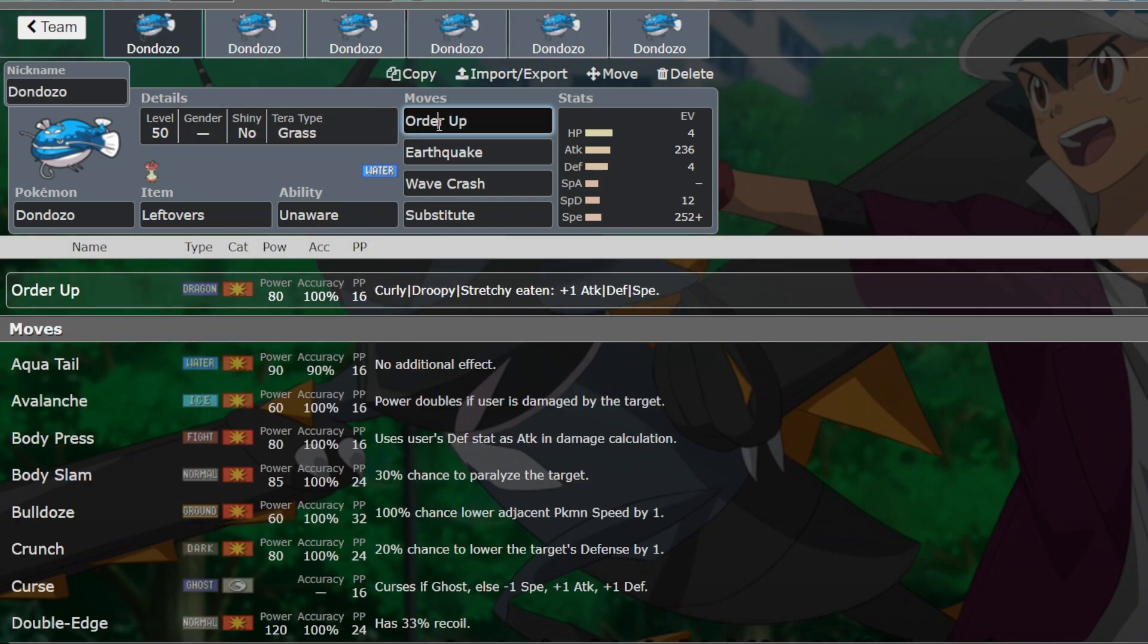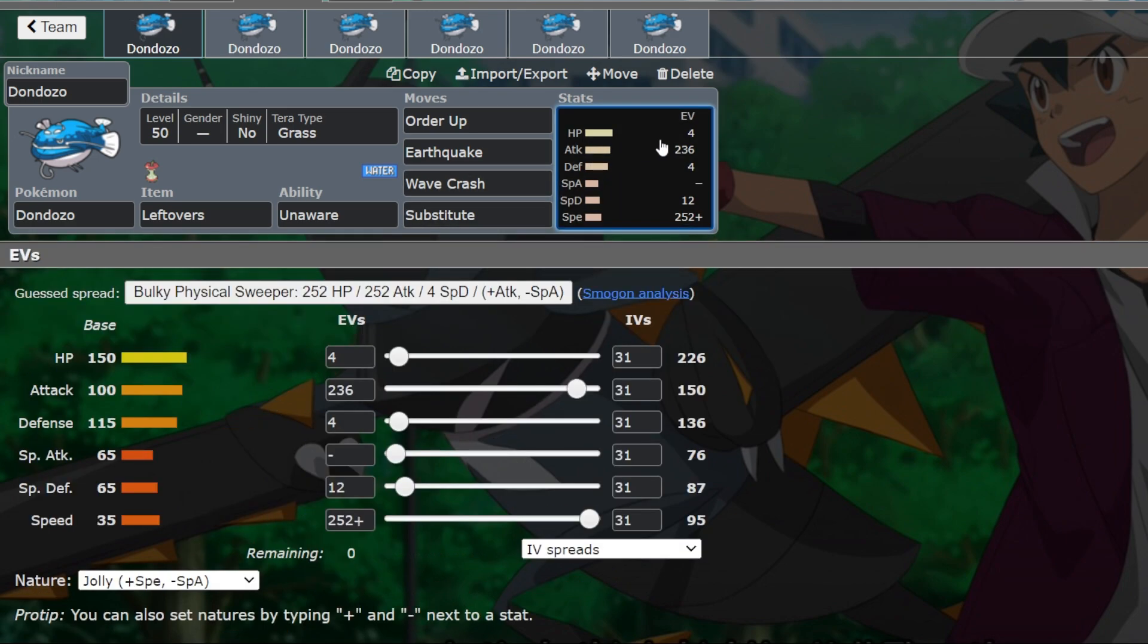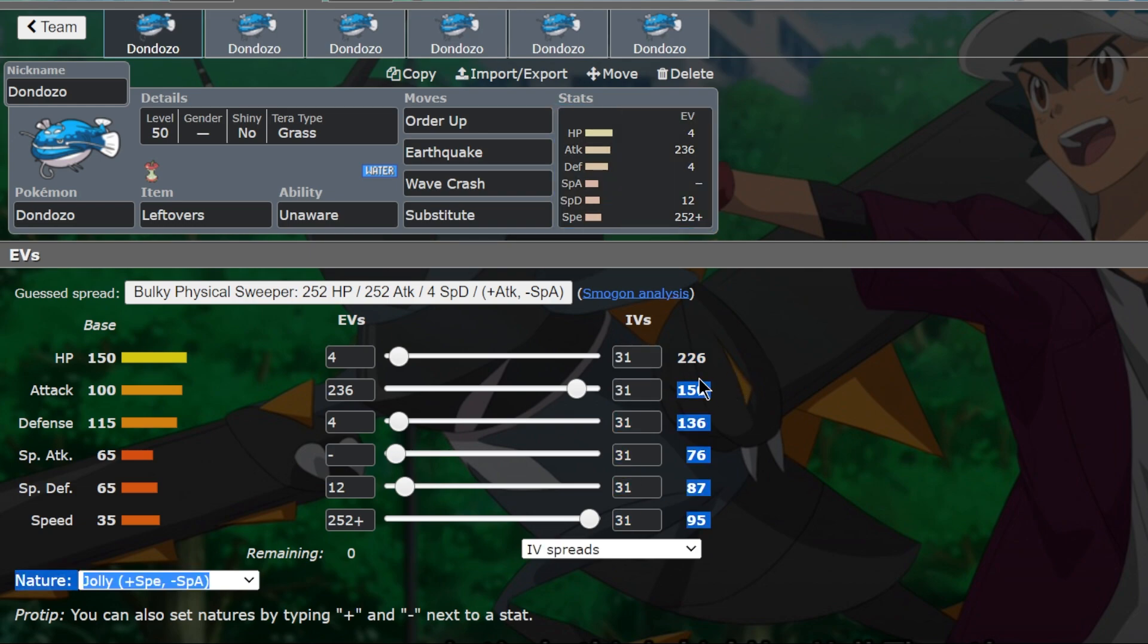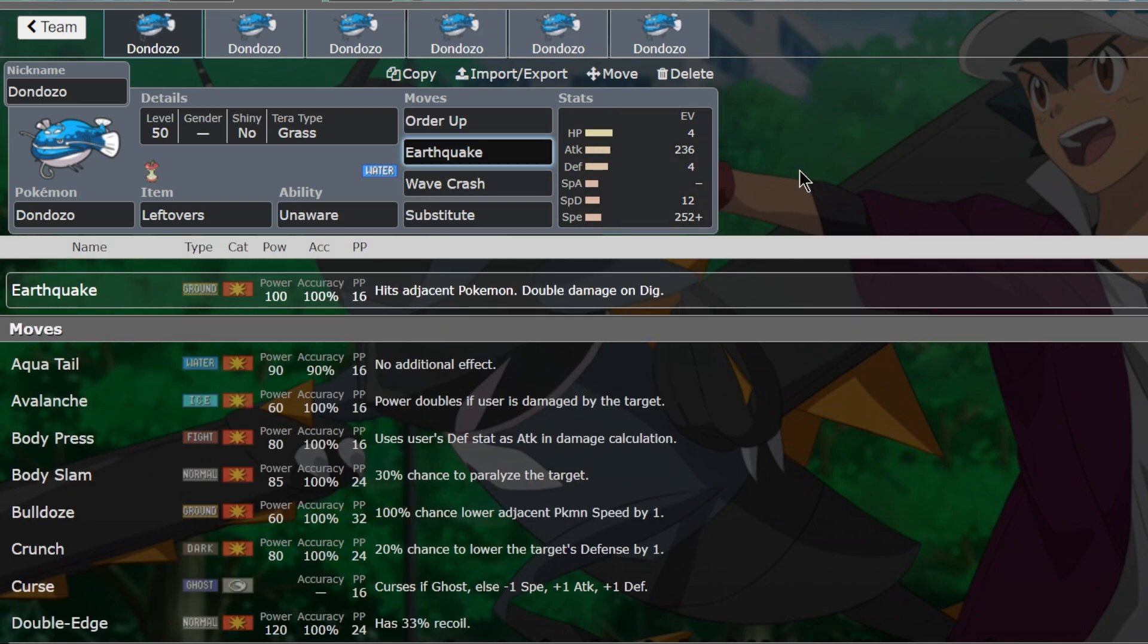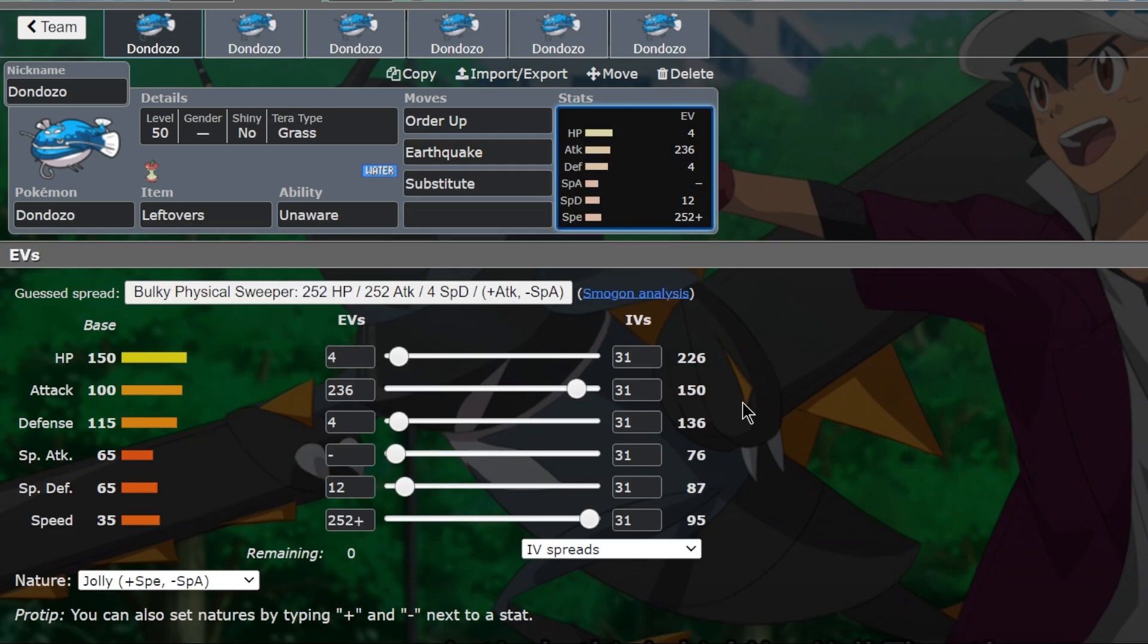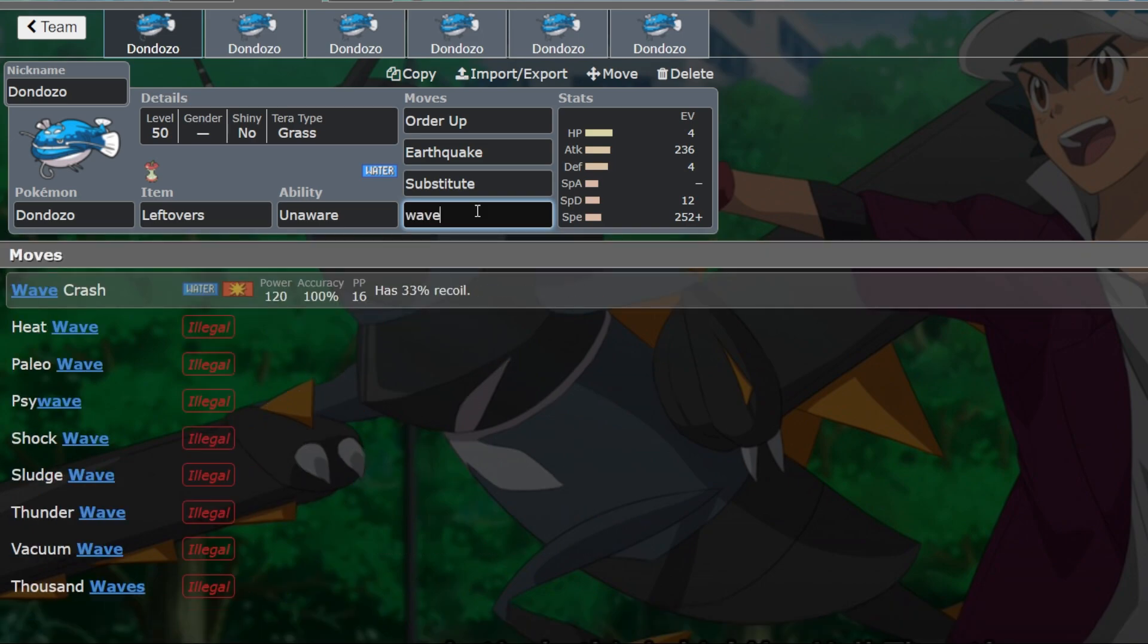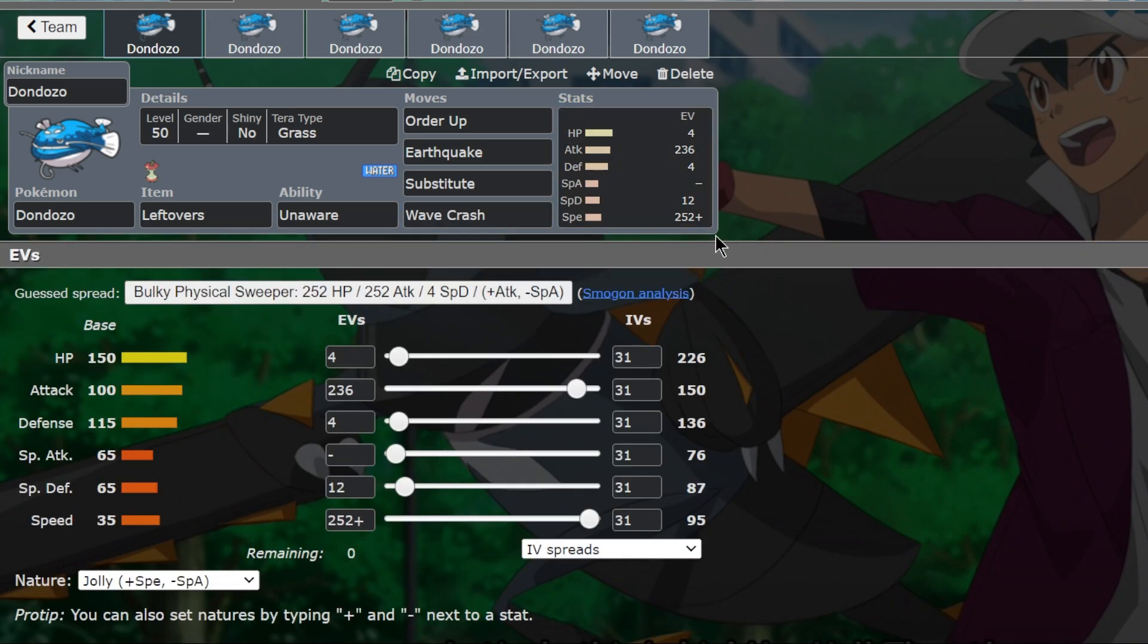When it comes to the moves, there's some pretty cool sets. Order Up is almost a staple. Some people don't run it, and I'll get to a set that doesn't have it. But Order Up is really amazing. You're getting that plus 1 boost. It's base 80 power. And it's a pretty strong move coming off that doubled 300 attack stat. Earthquake is amazing because you're in that 1v2 situation. So you really want to have a spread move that can hit both of the opponent's Pokémon. Wave Crash is here because base power of 120 with stab with these stats hits so incredibly hard.